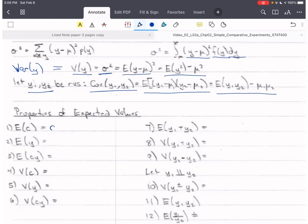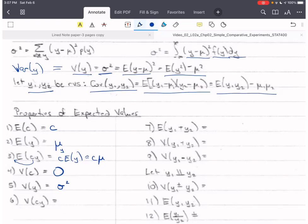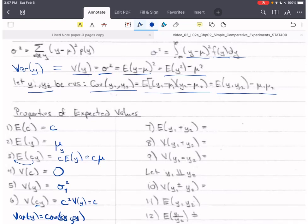Key rules: the expected value of a constant is simply that constant. The expected value of a random variable is its mean. The expected value of a constant c times a random variable gives c·E[y] = c·μ. The variance of a constant is zero. The variance of a random variable is σ². For the variance of cy, since variance equals covariance with itself, both constants come out, giving c²·V(y) = c²σ².